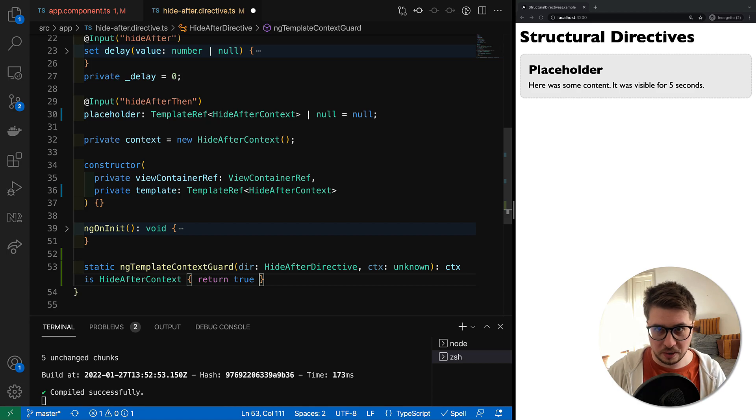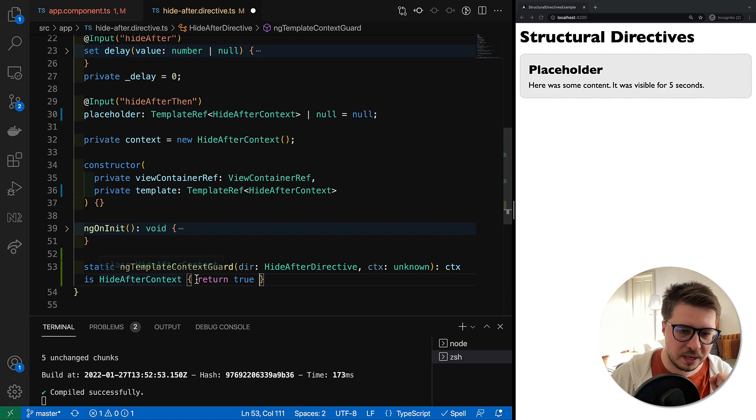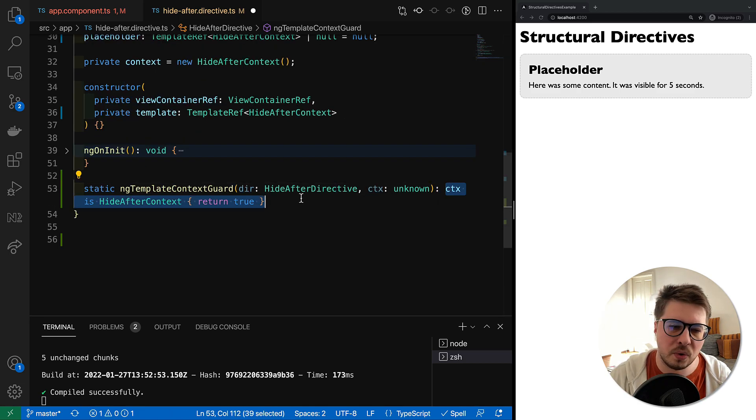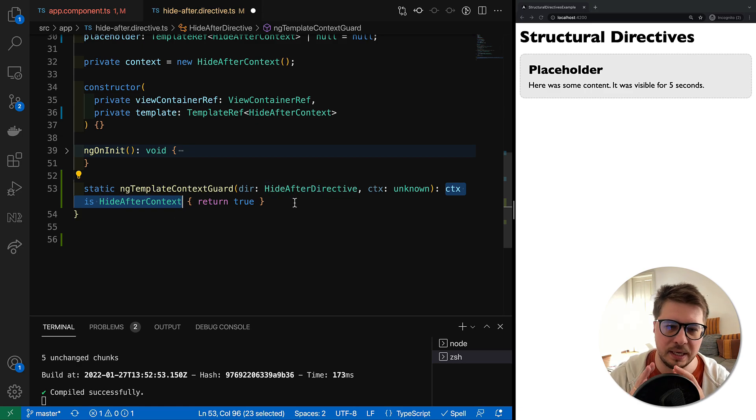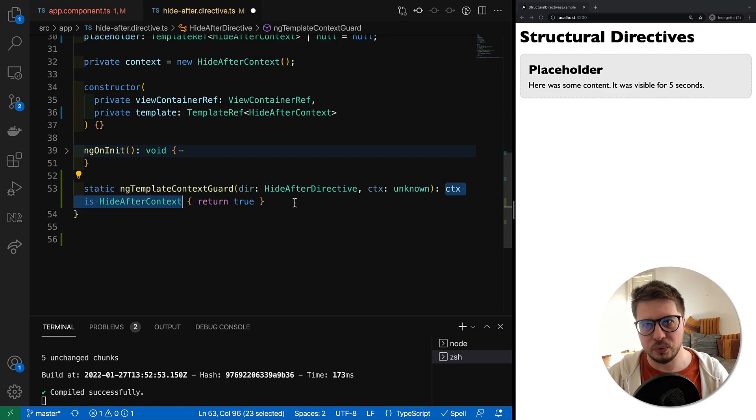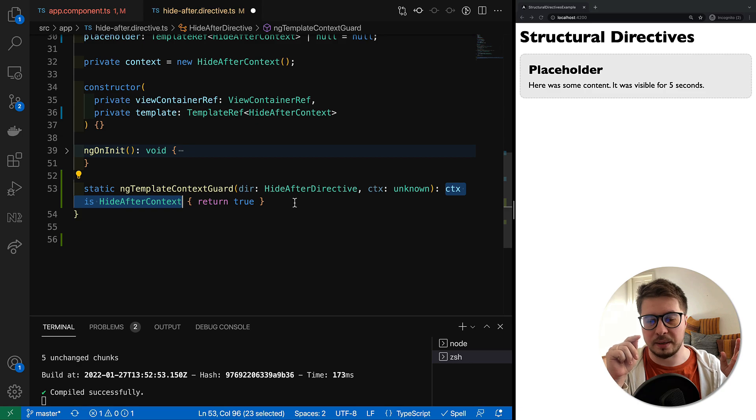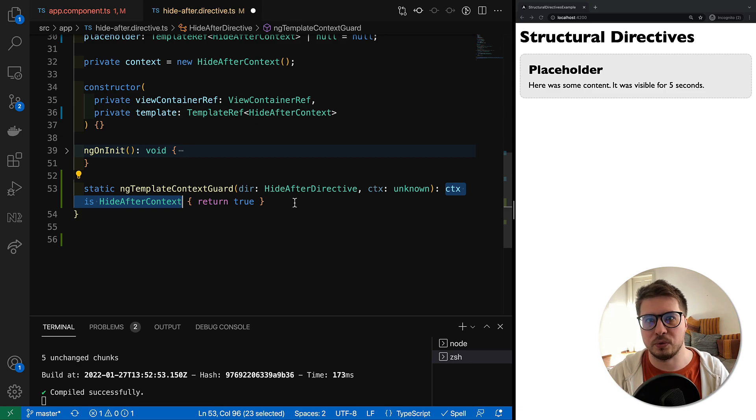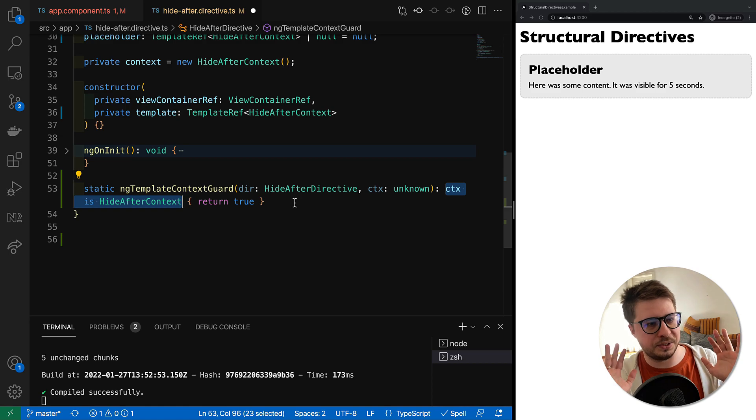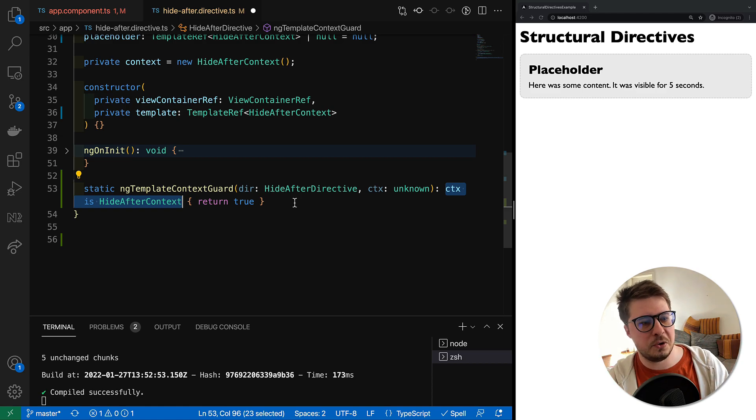What's going on here? It is a so-called type predicate in TypeScript. If you know what that is, you can use time codes in the video description and skip this section. For those who see this for the first time, I will try to quickly explain how it works.